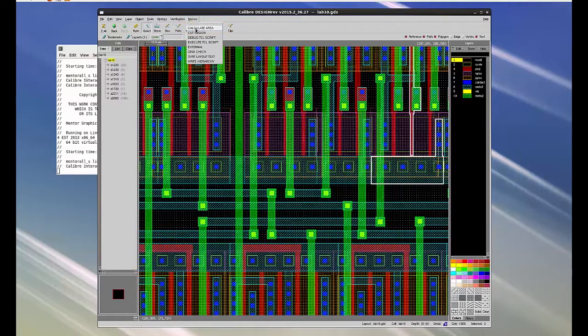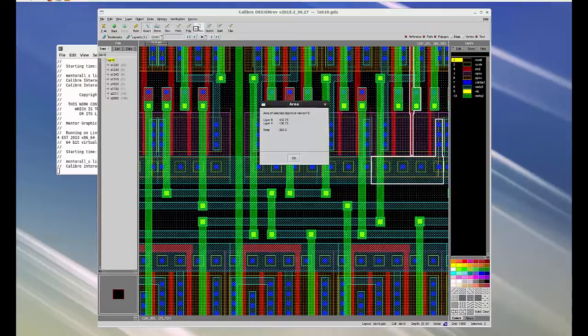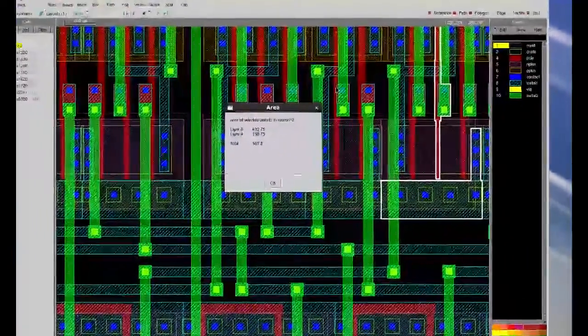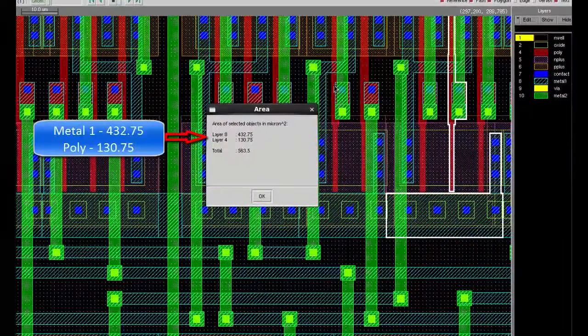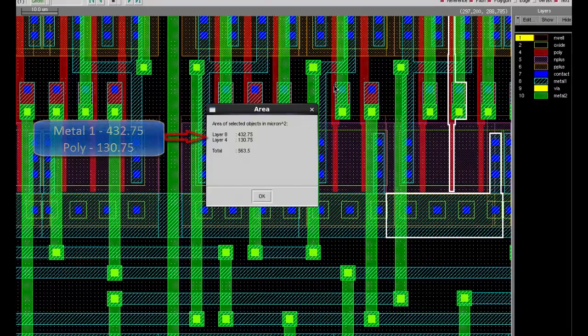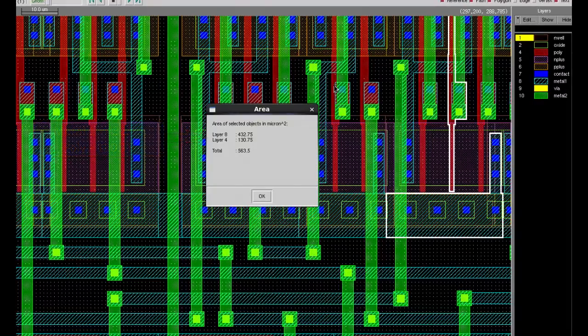This pops up a window which shows us the area of selected objects for each layer. Here I selected M1 and poly which resulted in area of 432.75 and 130.75.